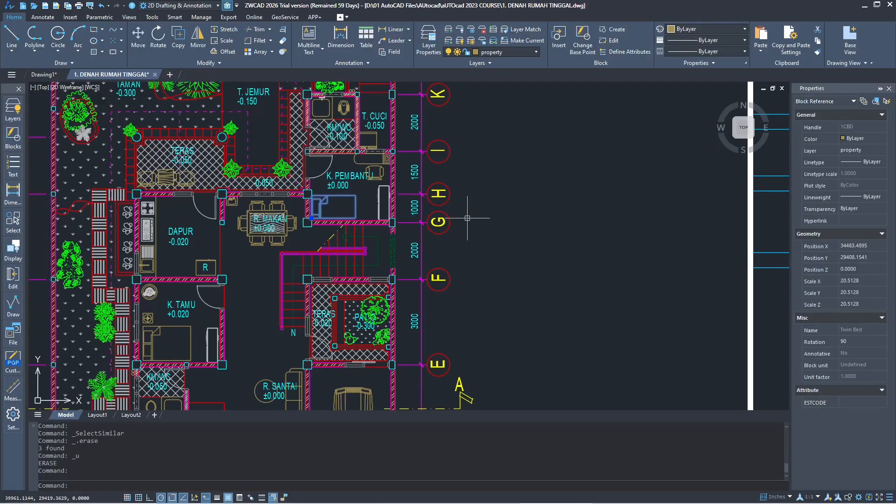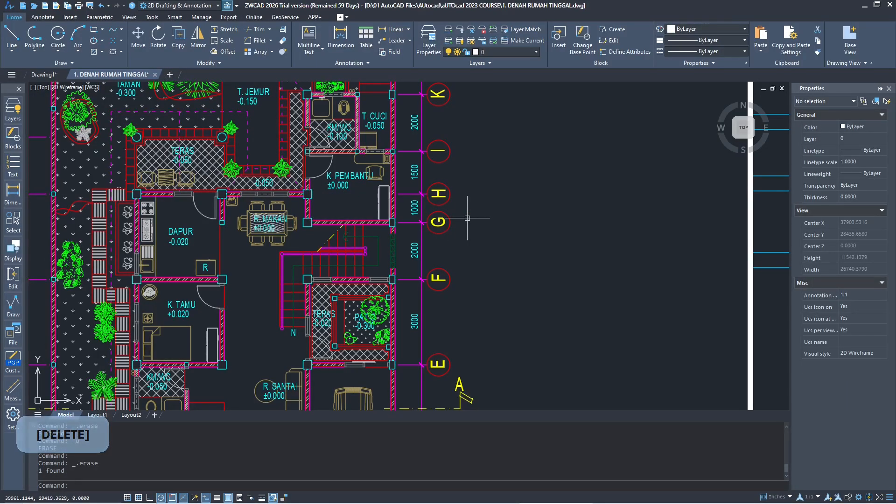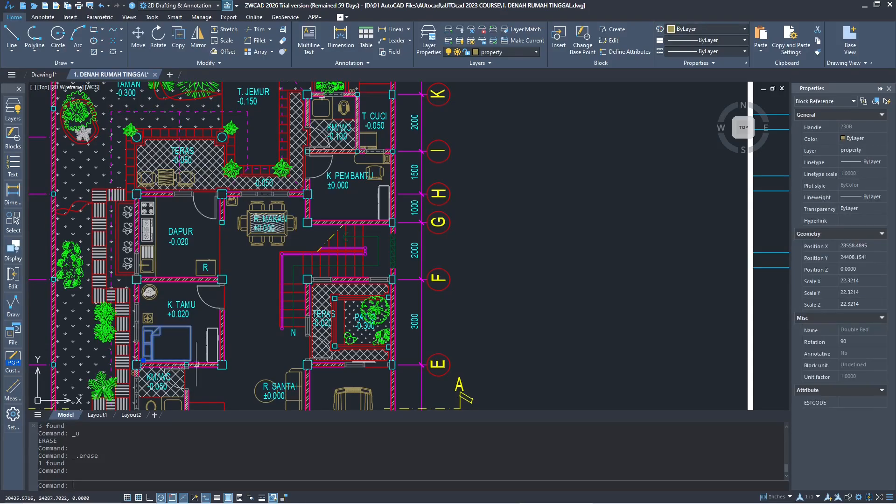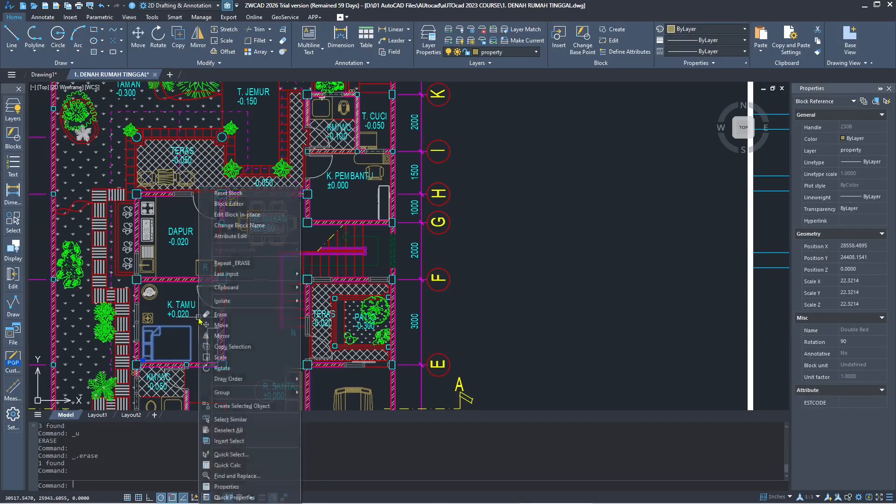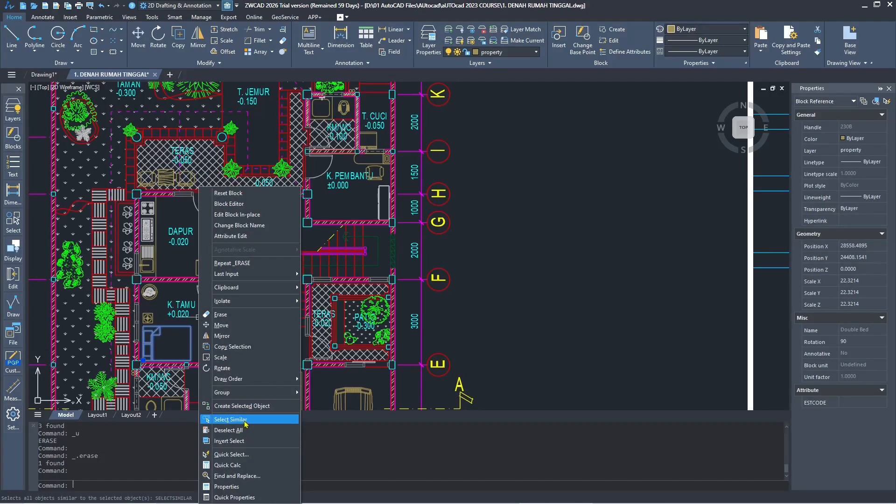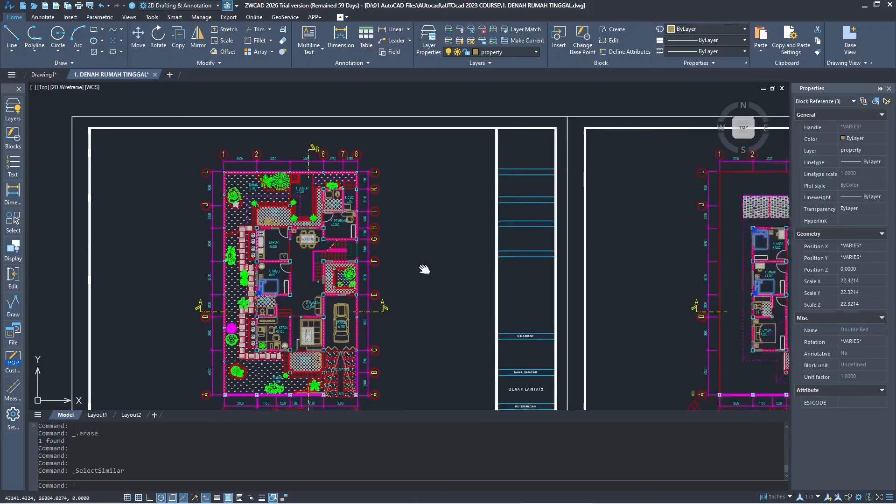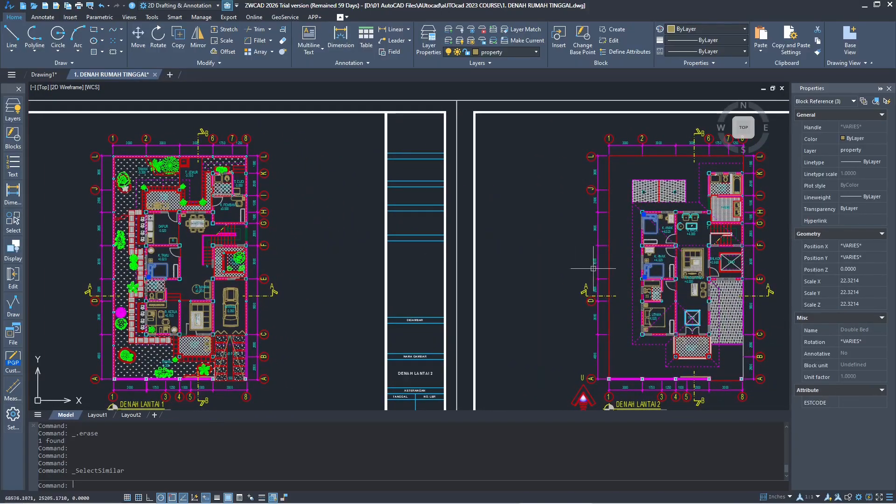And then you press delete button to delete the block. If you want to delete the similar blocks in your drawing, you can select the block, right click, and then choose select similar so it will automatically select all similar blocks.